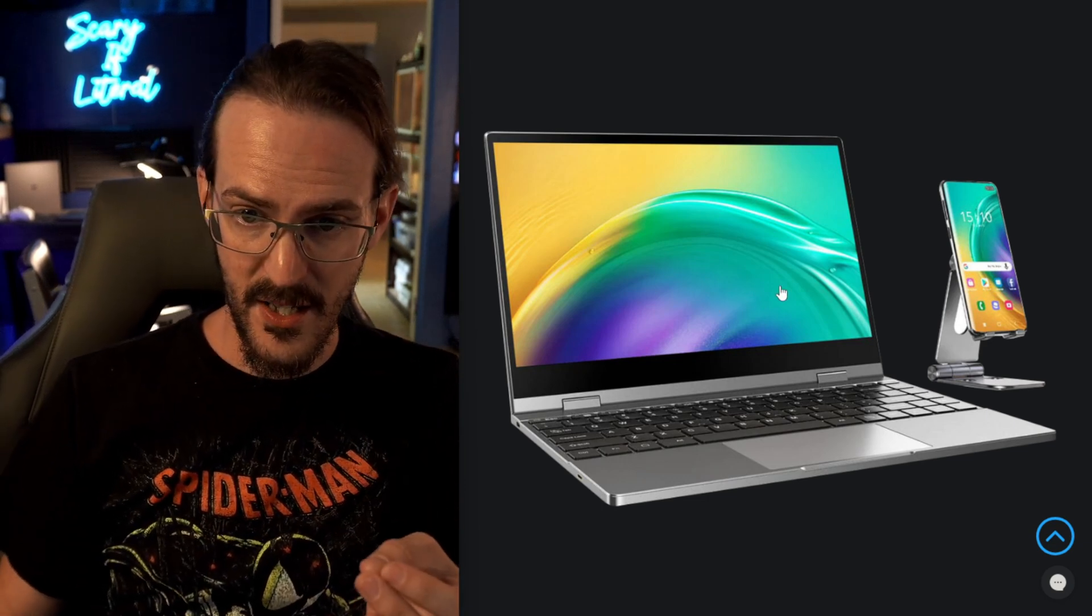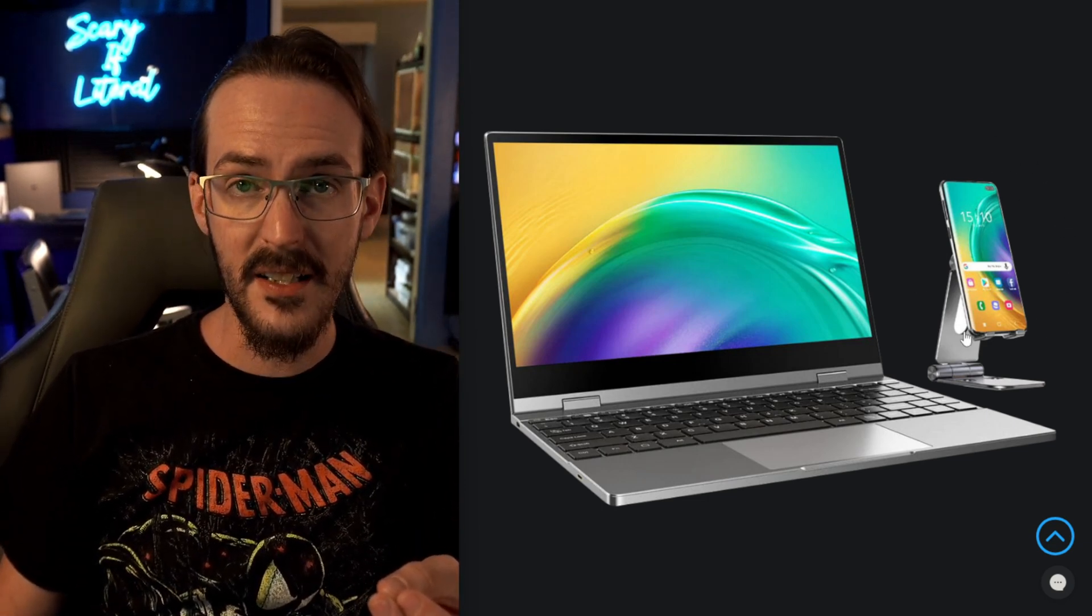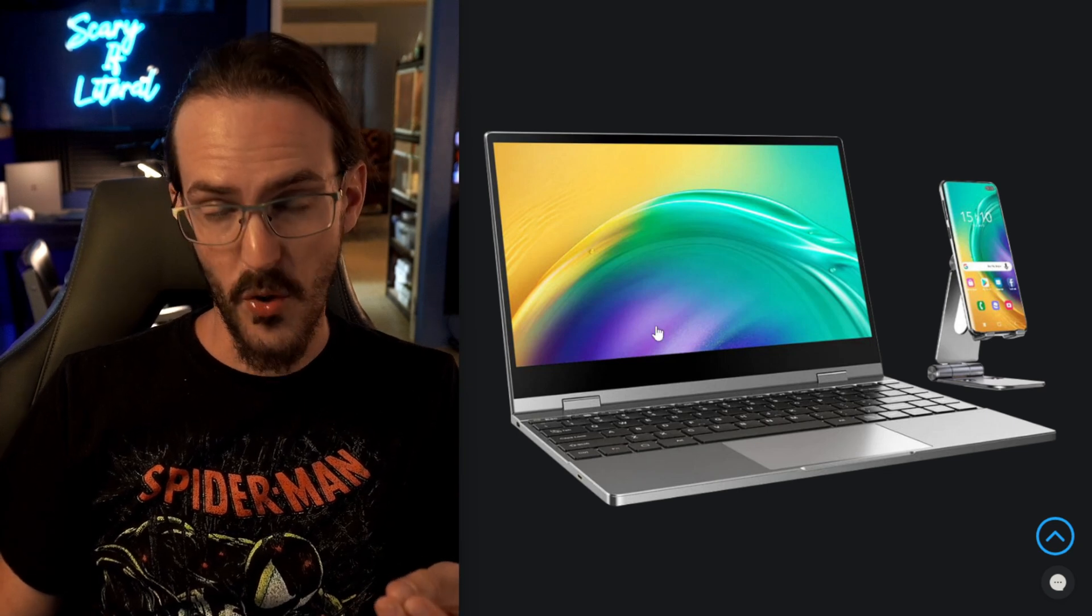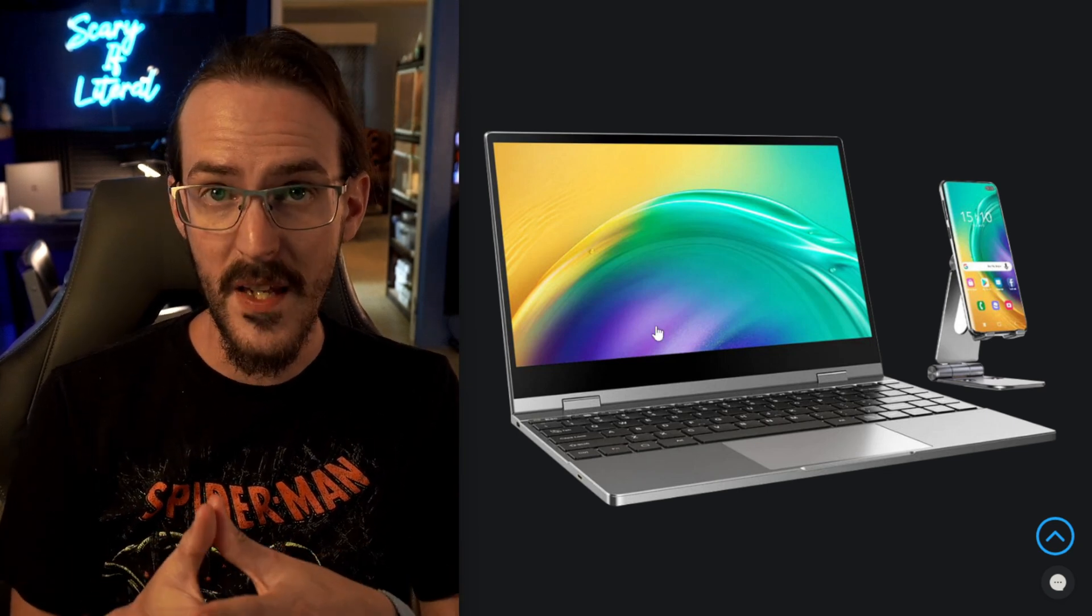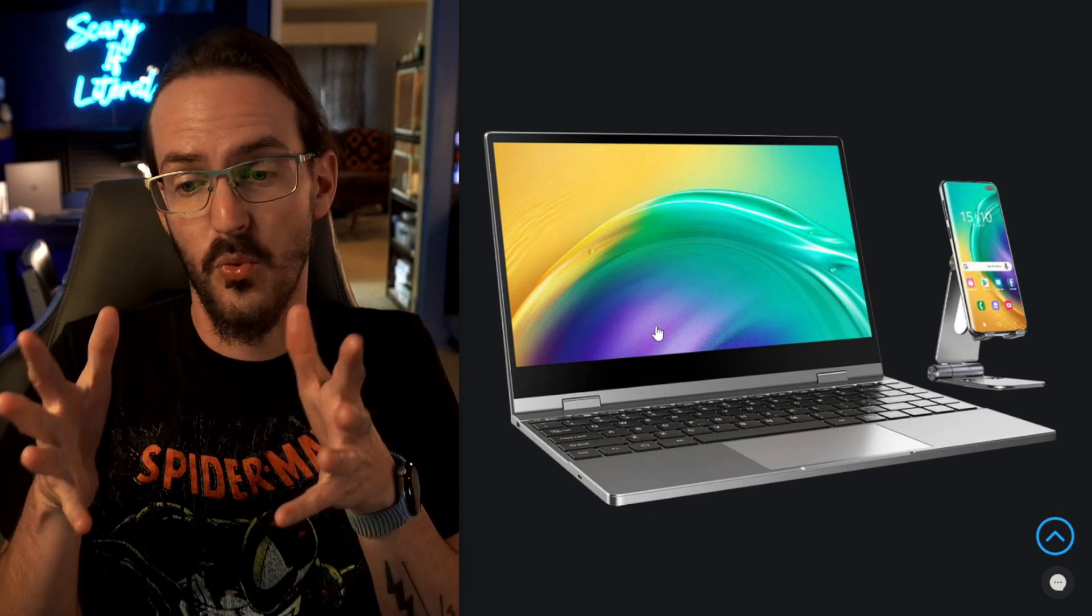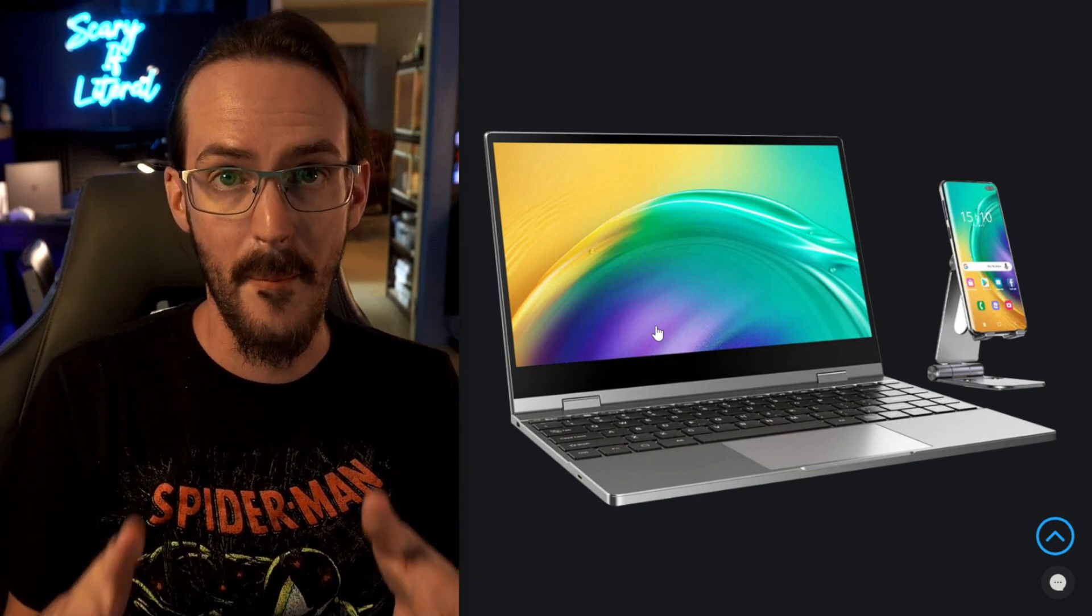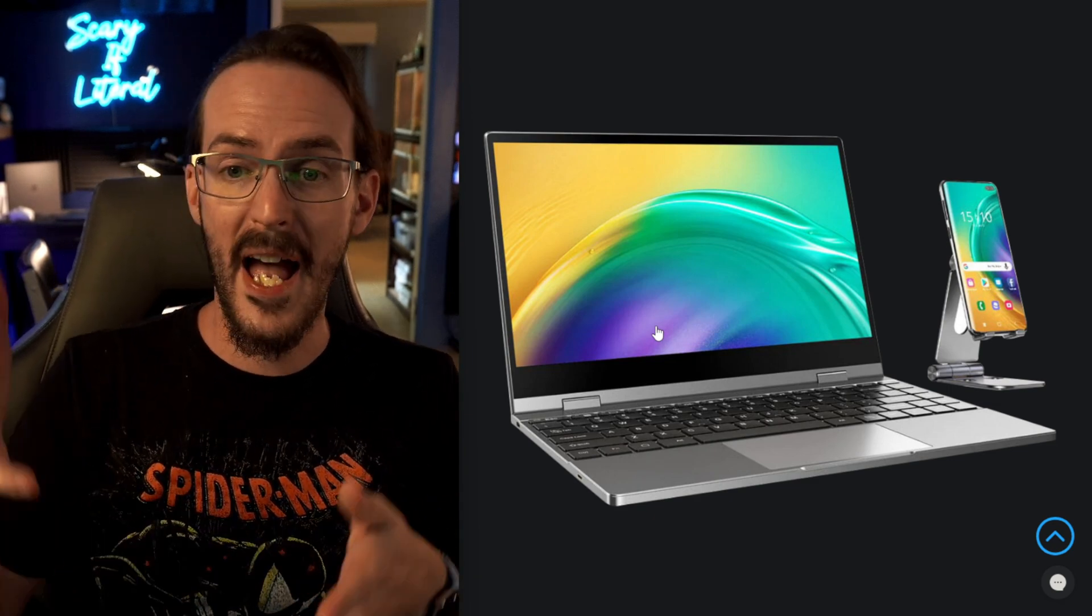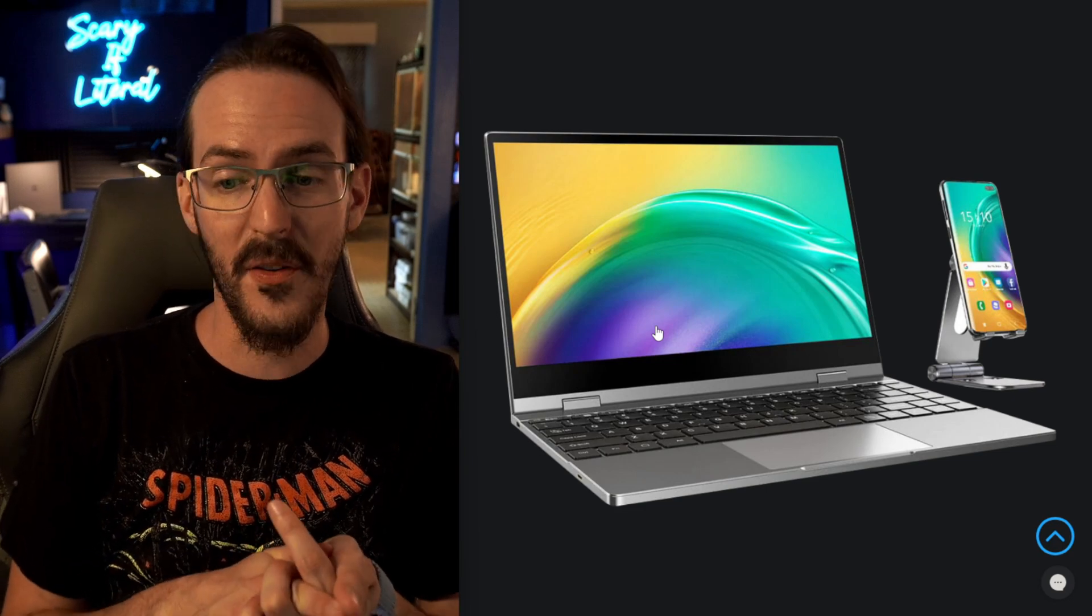In this instance, what we have here is a Samsung Galaxy device being used with this lap dock. And when you do this, you get that really cool DeX interface right there on this laptop setup, keyboard, trackpad, and it works really quite well.